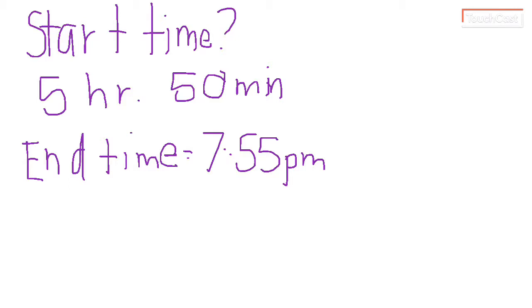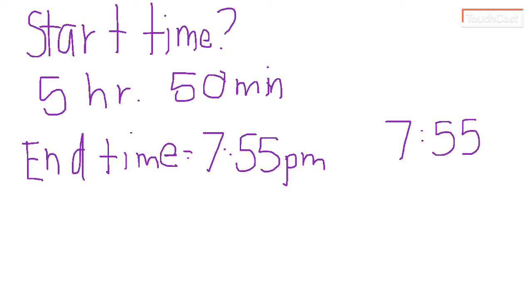So here we have one where we don't know the start time, but we do know the end time. So when we do know that, we're going to do the direct opposite of what we did before. We would add to find out the end time before. Since we know the end time, we're going to subtract.